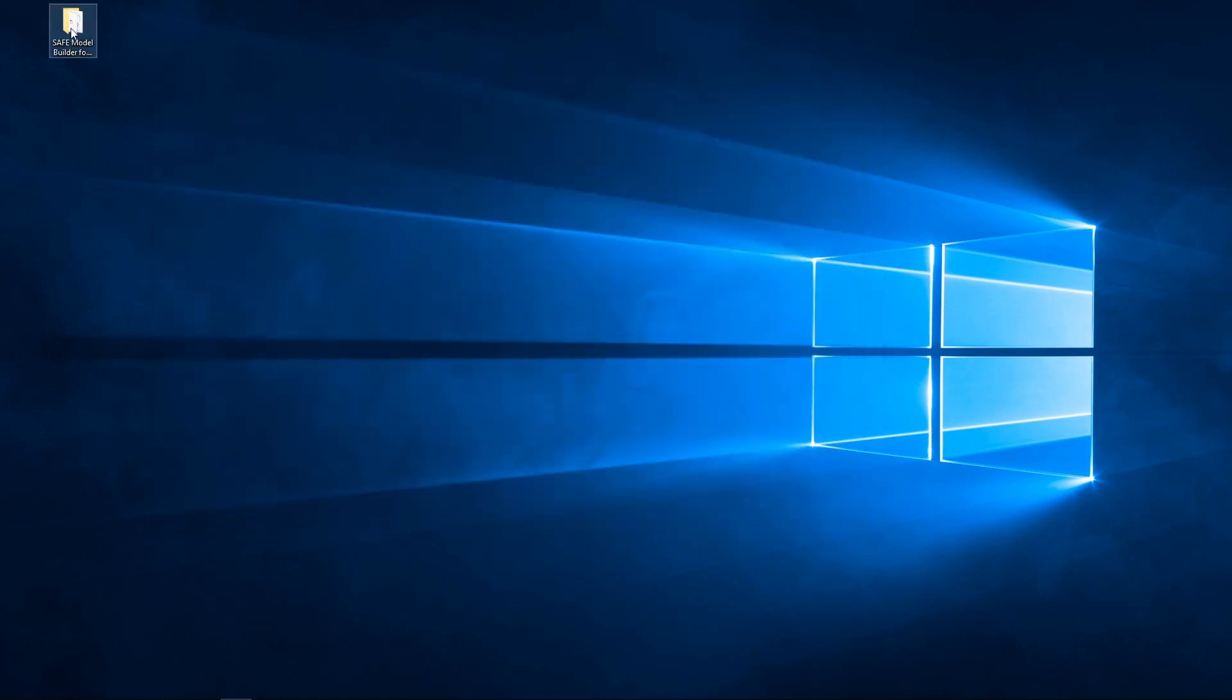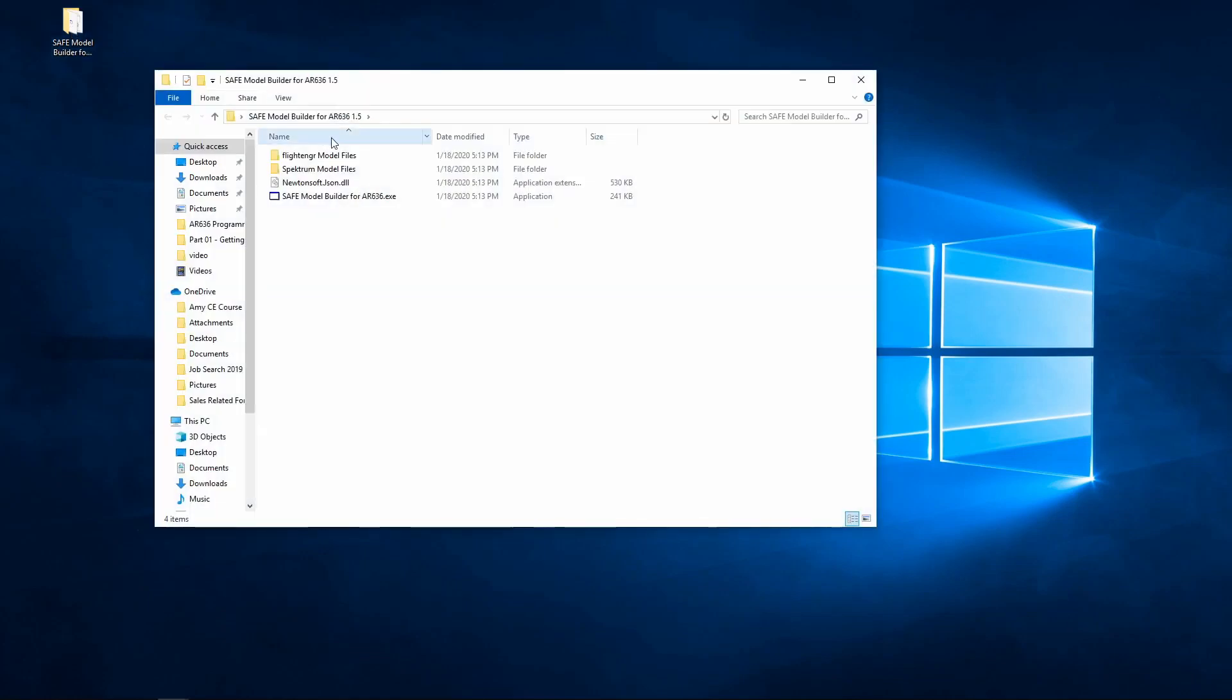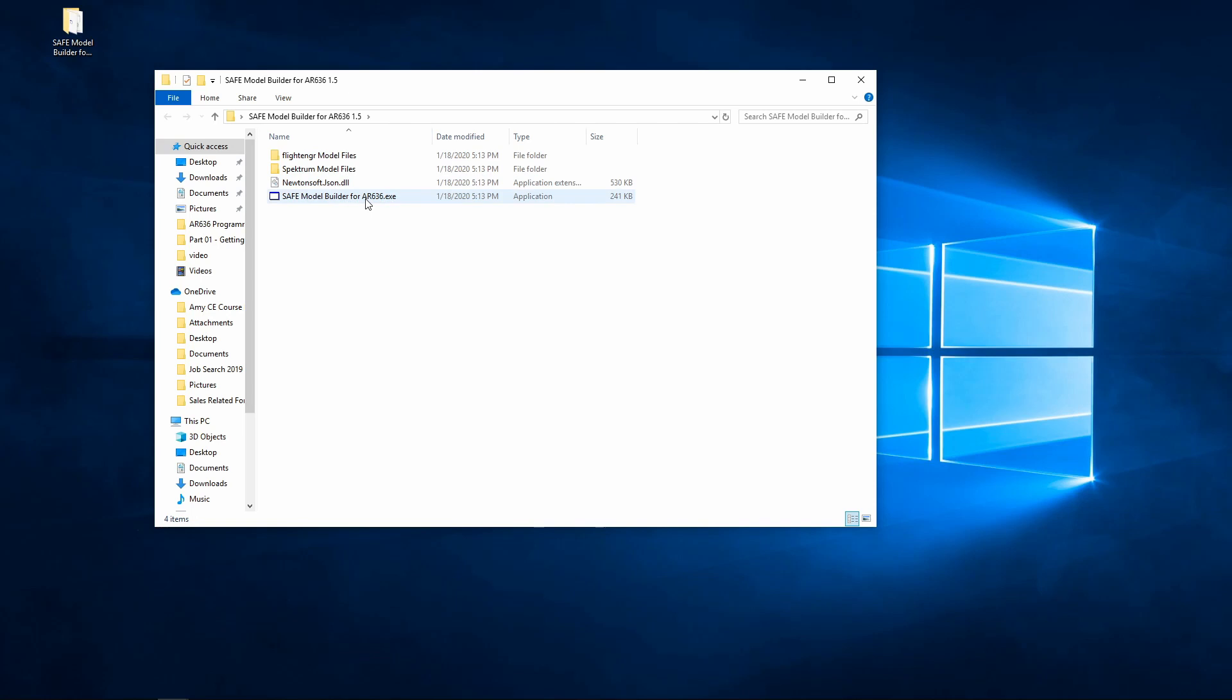Now when we open this folder, it's critical that all of this stuff stays together, which is why I just drag it out to the desktop and I use it right from there. The safe model builder has a DLL file and an executable. It's important that the executable and the DLL file be in the same folder, or the program will not execute properly, which is why we do the method that I was just showing.